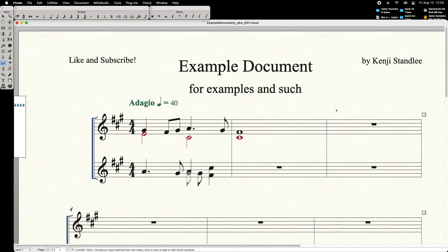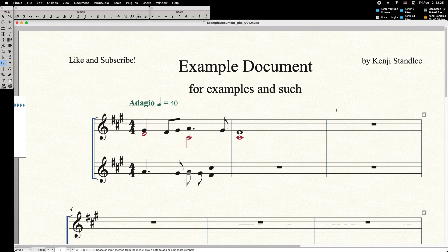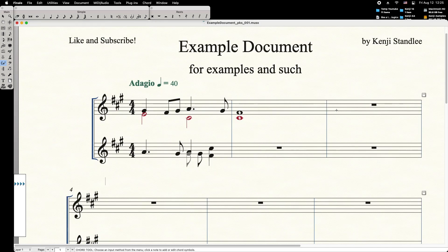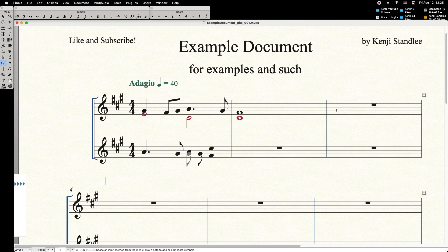From here, press spacebar to navigate to the next beat, shift spacebar for the previous beat, tab for the next measure, and shift tab for the previous measure.